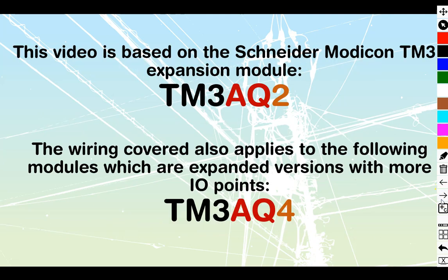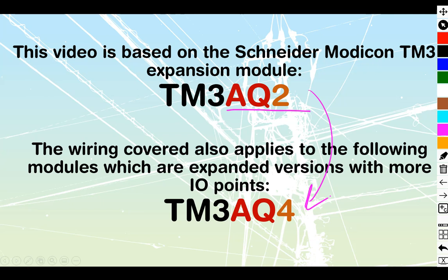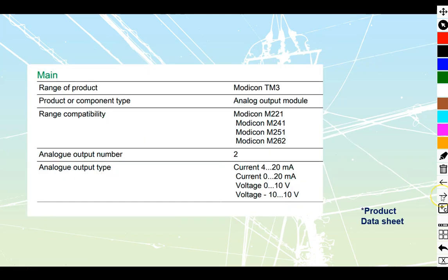So specifically, this video has been based on the TM3AQ2. Anytime we see a Q, that stands for output. The 2 is telling us that there's going to be two outputs off of it. However, there is a larger one as well, the AQ4. So the wiring that we do inside of here could be expanded out to be utilized with the AQ4 as well. Exact same style, just more outputs that are going to be available.